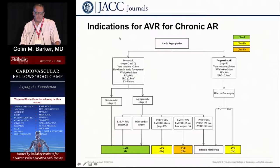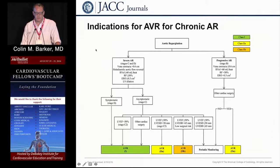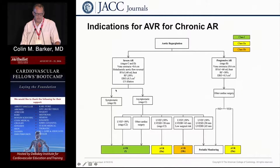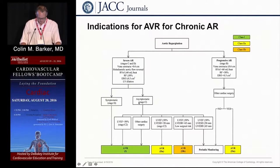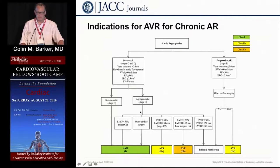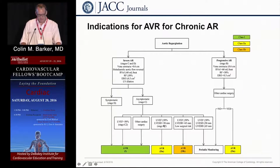There are nice guidelines for managing aortic regurgitation that help us know when the right time to intervene is. If it's severe and you're symptomatic, you go for surgery. If it's severe and asymptomatic but your ejection fraction has started to drop, you go for surgery. If you're going for some other cardiac surgery like bypass, you get a new aortic valve.